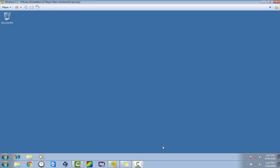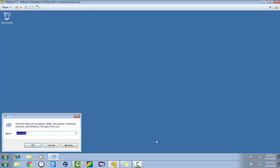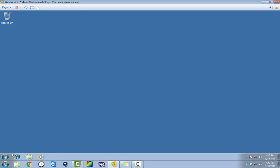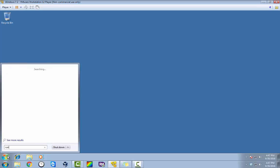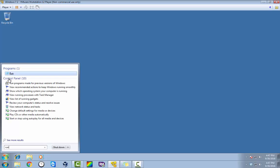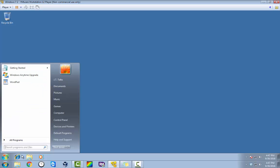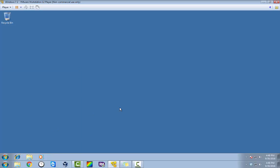Hey guys, I wanted to show you how to get into safe mode with networking using the msconfig command. You can press Windows key and R to bring up the run command, or you can open up your start menu and type in run and it will pop up as well.